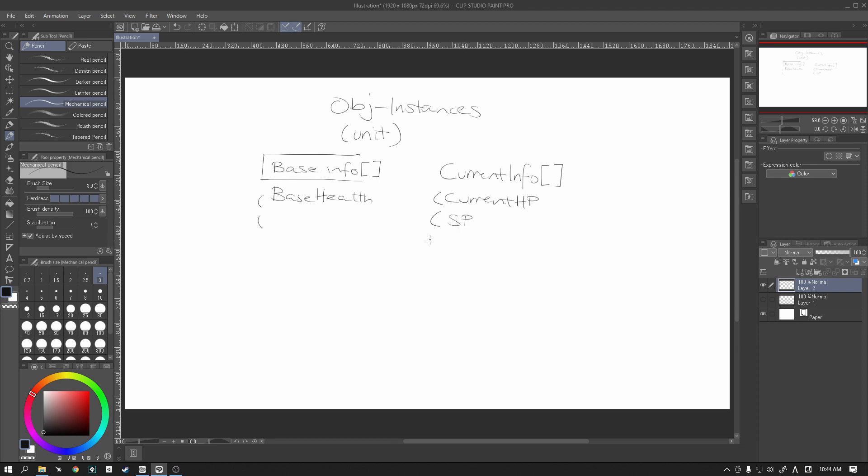Such as drawing our UI or referencing. I don't know if you have in your system, you might have stat changes for your units. You can use this base info as a reference and compare it to your current info and get the difference for whatever other effects that you might have in your game. For us, we are going to use the current HP, the SP, so our skill points, as well as our speed, the unit speed itself.